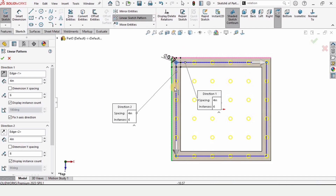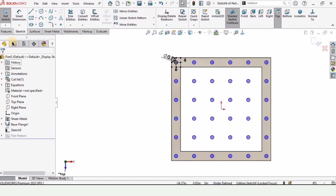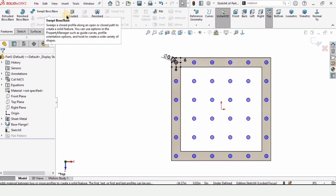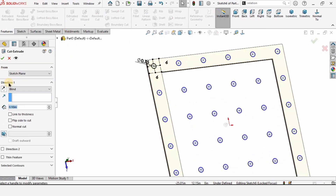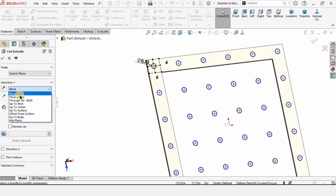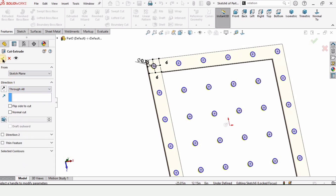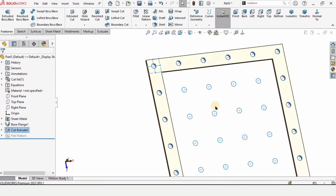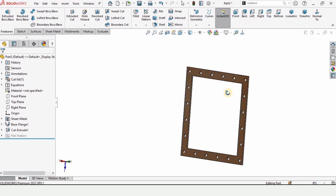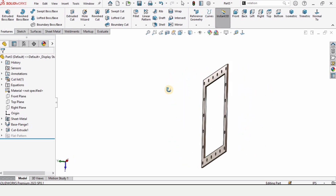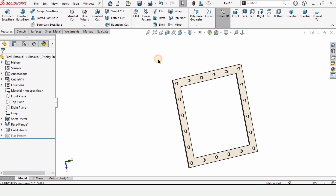Go to Features and select Extrude Cut to cut the holes into the sheet. Specify Through All because we want through holes, then check this box. The holes have now been created in the sheet.